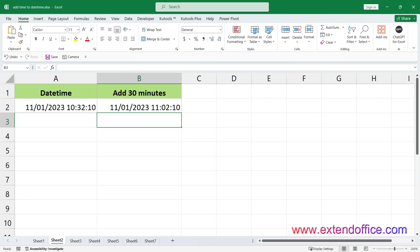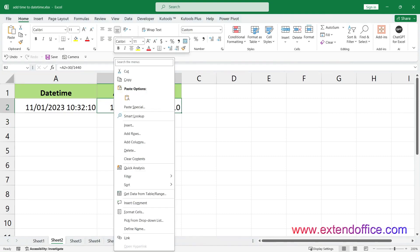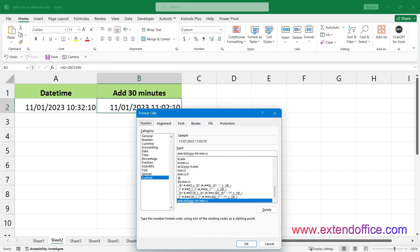If the result of your calculation is displayed in a numerical format rather than as date-time, you can easily change this with a few quick steps. Select the result, right-click to display the context menu, and choose Format Cells. Under the Number tab, choose Custom from the Category list, type the format you need in the Type text box, and click OK.